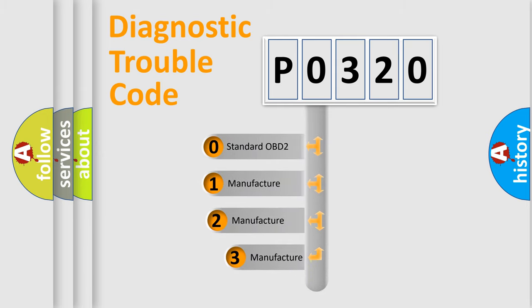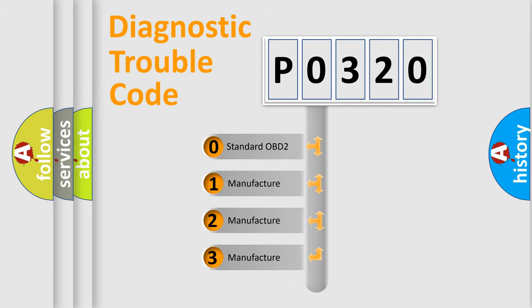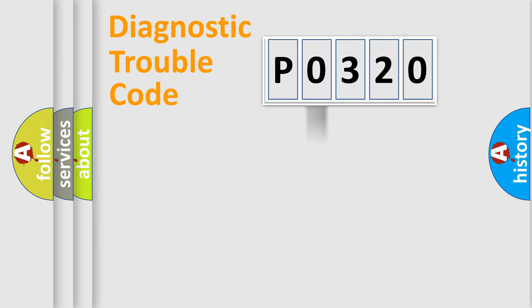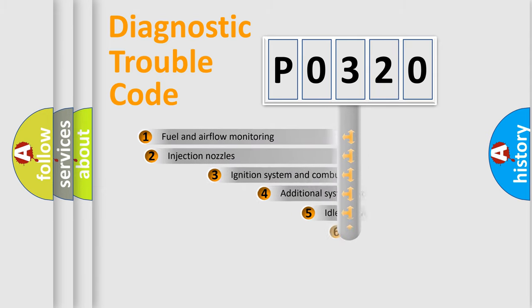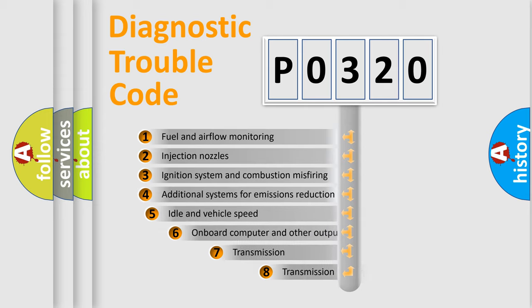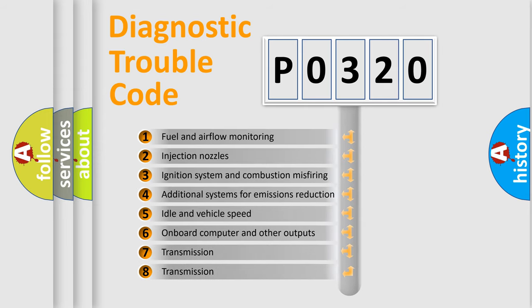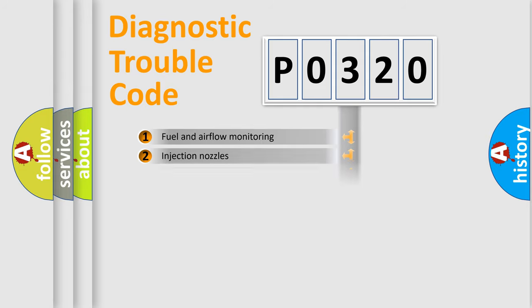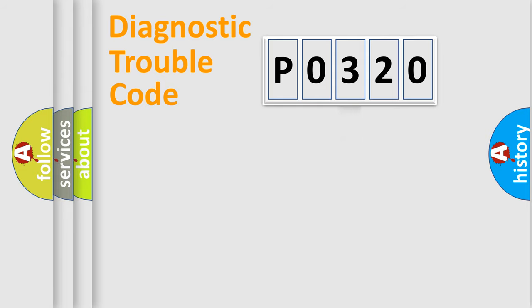If the second character is expressed as zero, it is a standardized error. In the case of numbers 1, 2, or 3, it is a manufacturer-specific expression of the car-specific error. The third character specifies a subset of errors. The distribution shown is valid only for the standardized DTC code.